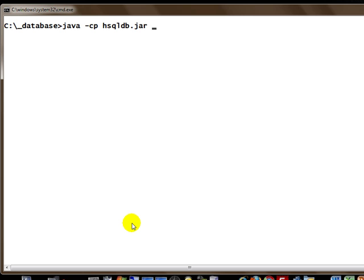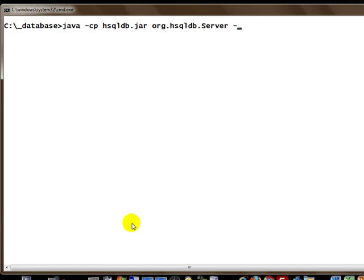Inside this particular jar file, we want to execute a Java class called org.hsqldb.Server. That takes a few parameters. The first one would be -database.0, zero being the index of the database that you want to load, and that's from this particular file nwind.script.